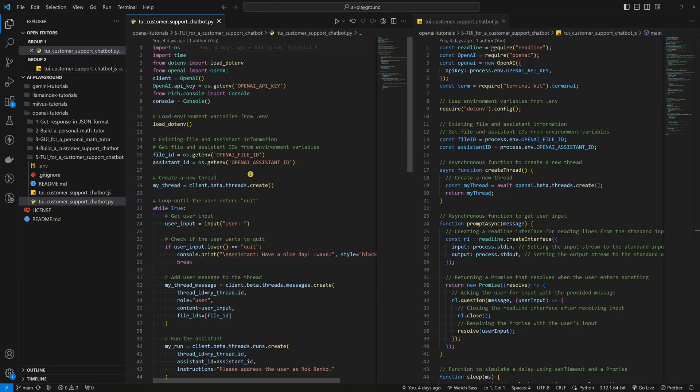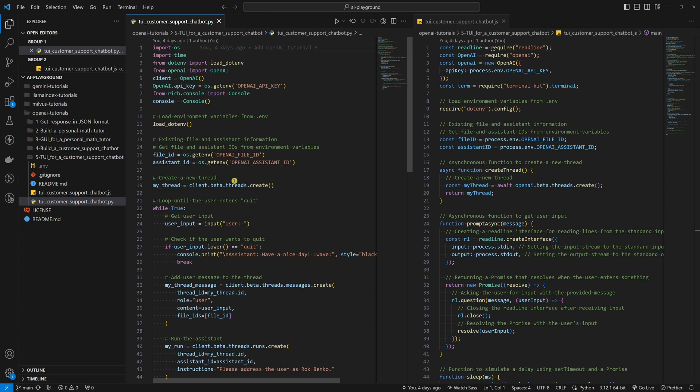This script is built in such a way that every time it's run, a new thread will be created. If you want to use the same thread every time you run this script, save the thread's ID and add it as a third environment variable. Don't forget to update the code wherever the thread ID is used.